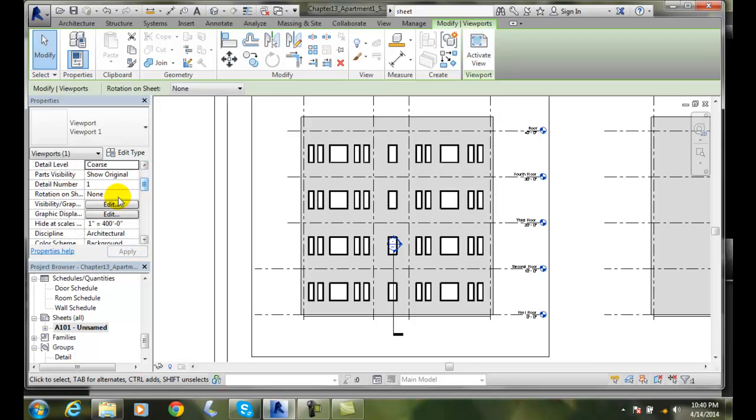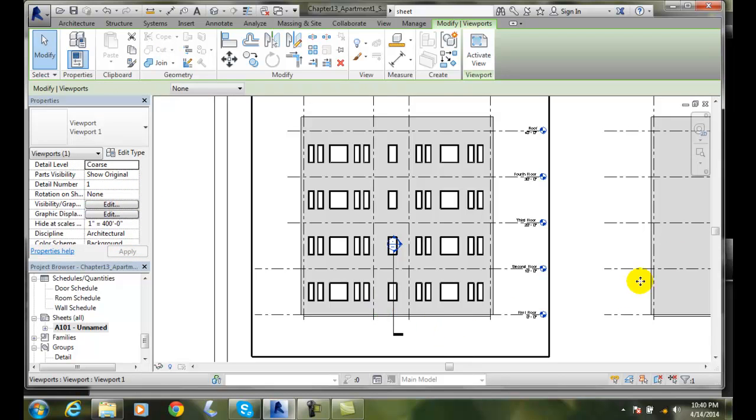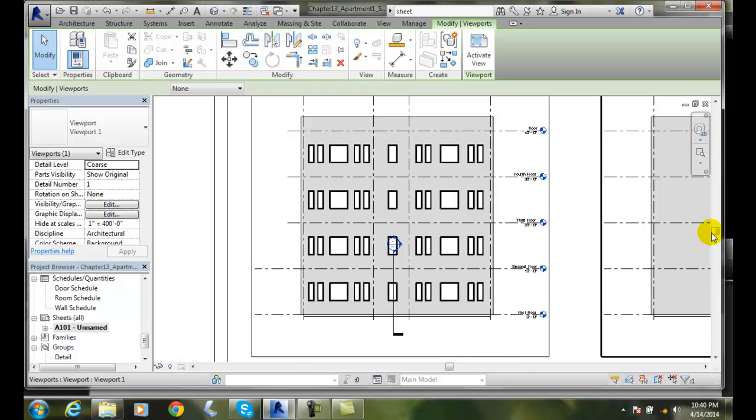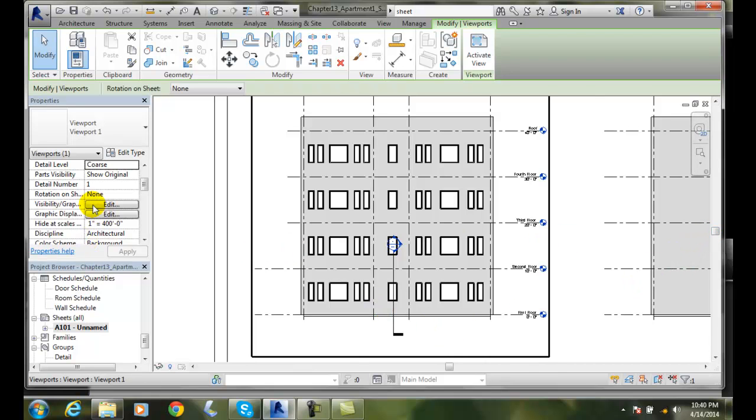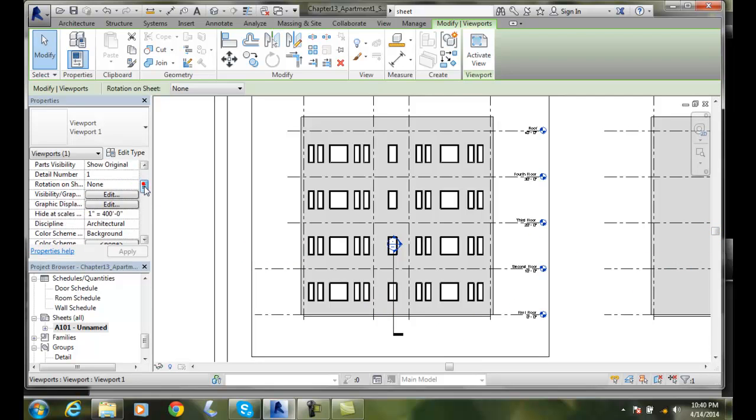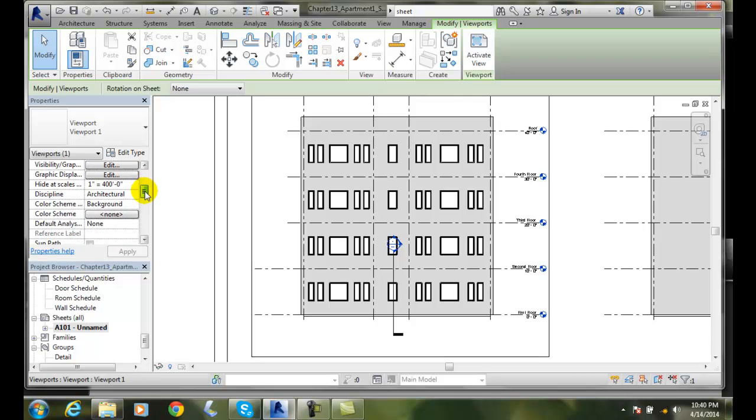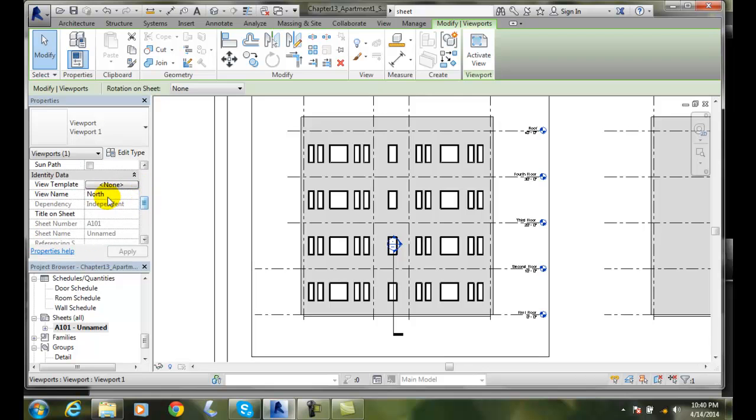We have a detail number. This is detail number one. We can change our visibility graphics. So what's seen on this sheet. We also have that it has a view name. This is just simply called, the view is called north.